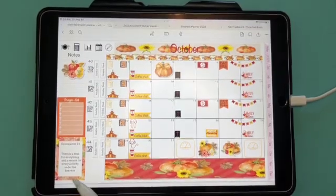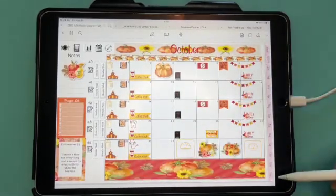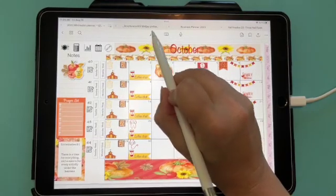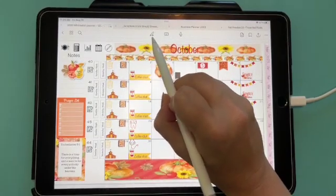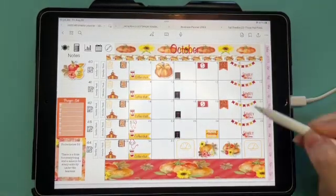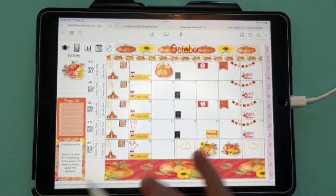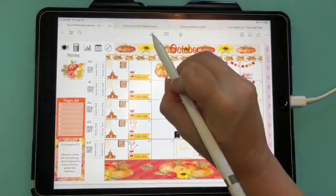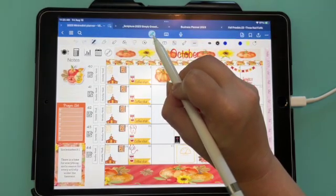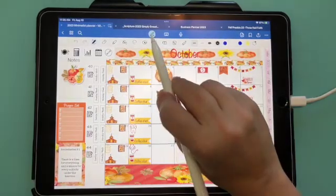Let's go over the GoodNotes 6 toolbar. The first thing you need to know is how to make your links work. This button turns your links on and off. If this little pen icon is not highlighted, your links will work and you can touch things on your planner to move around. If it has a circle and a color on it, that means your pen toolbar is active.